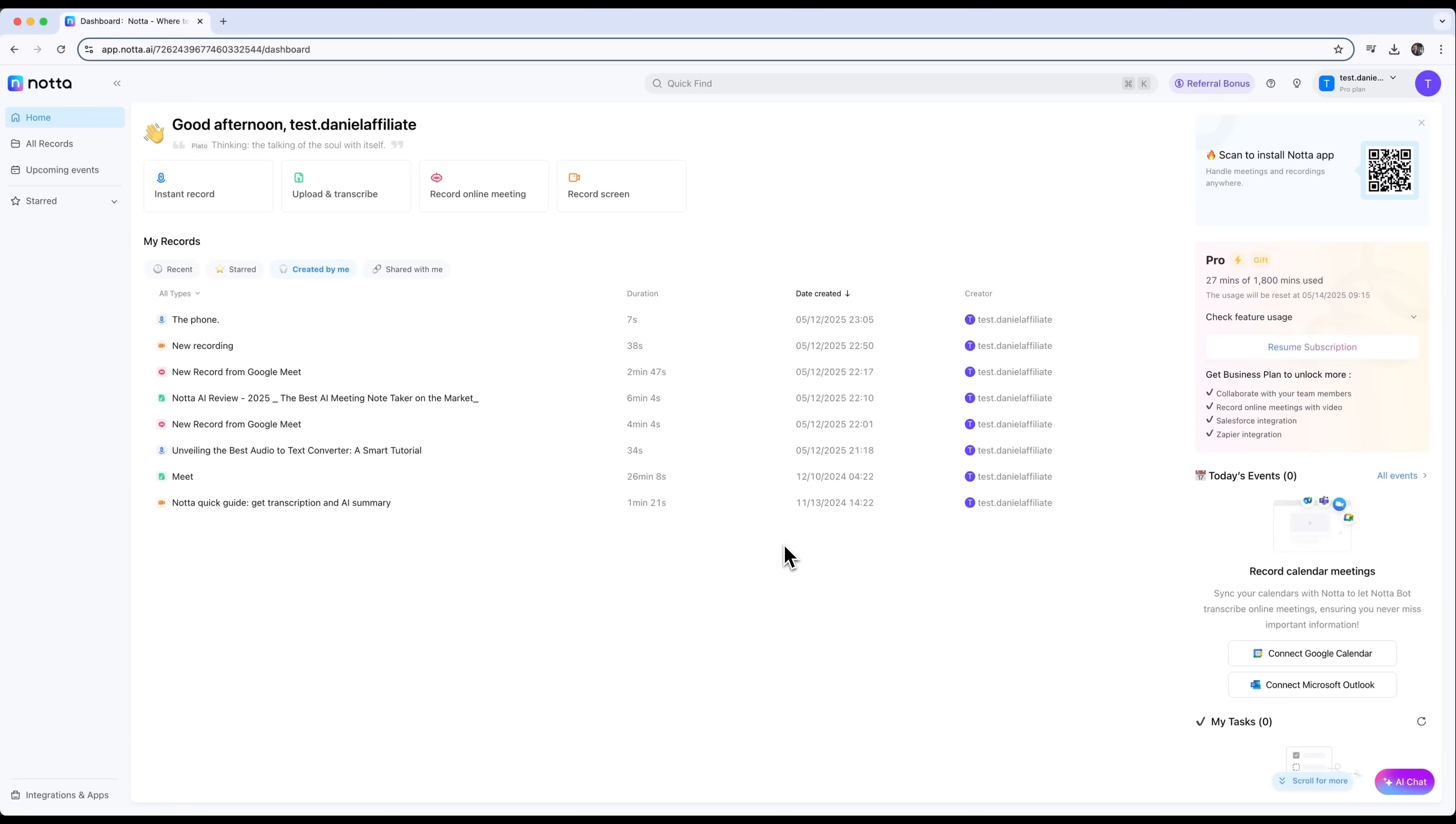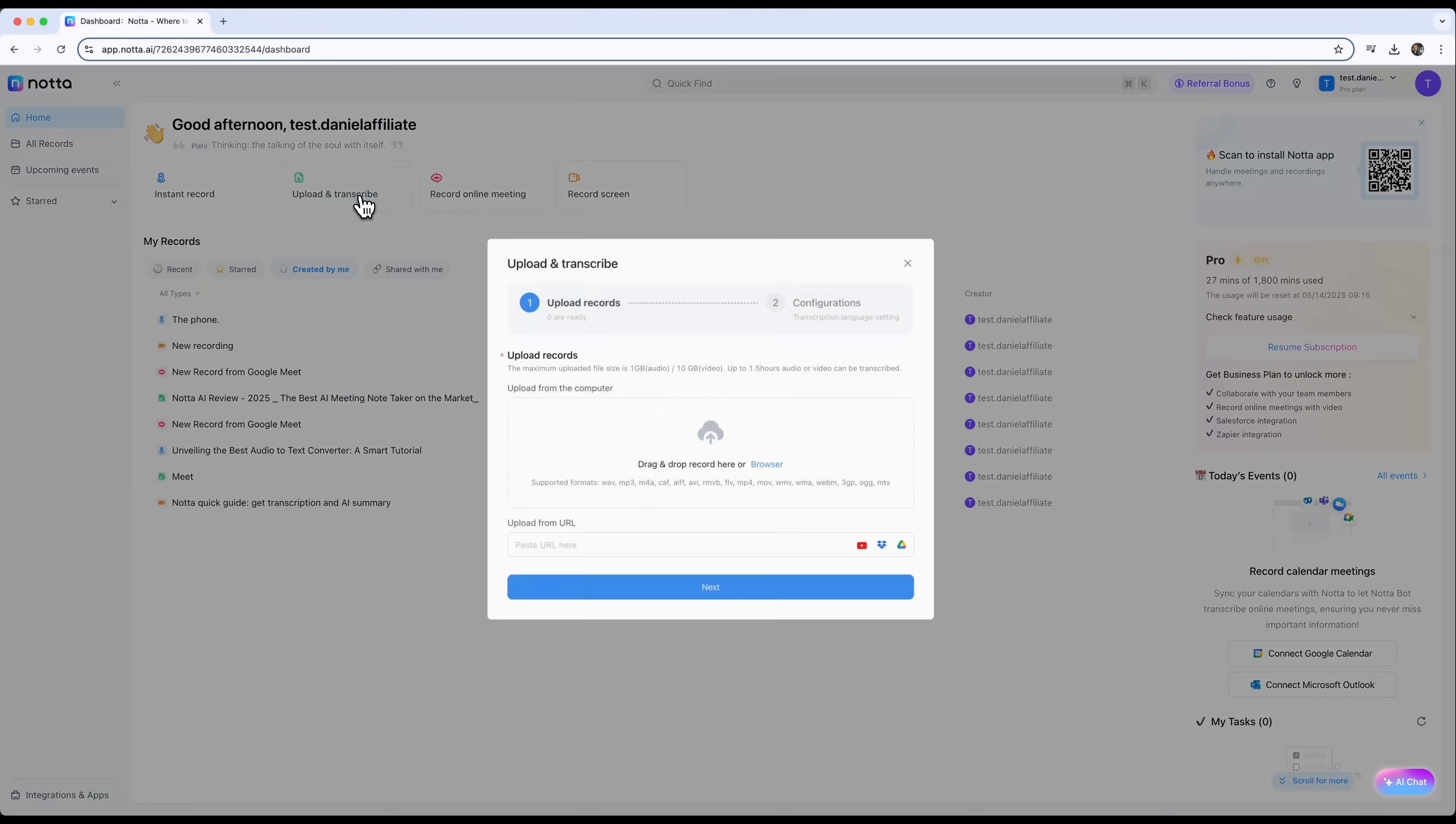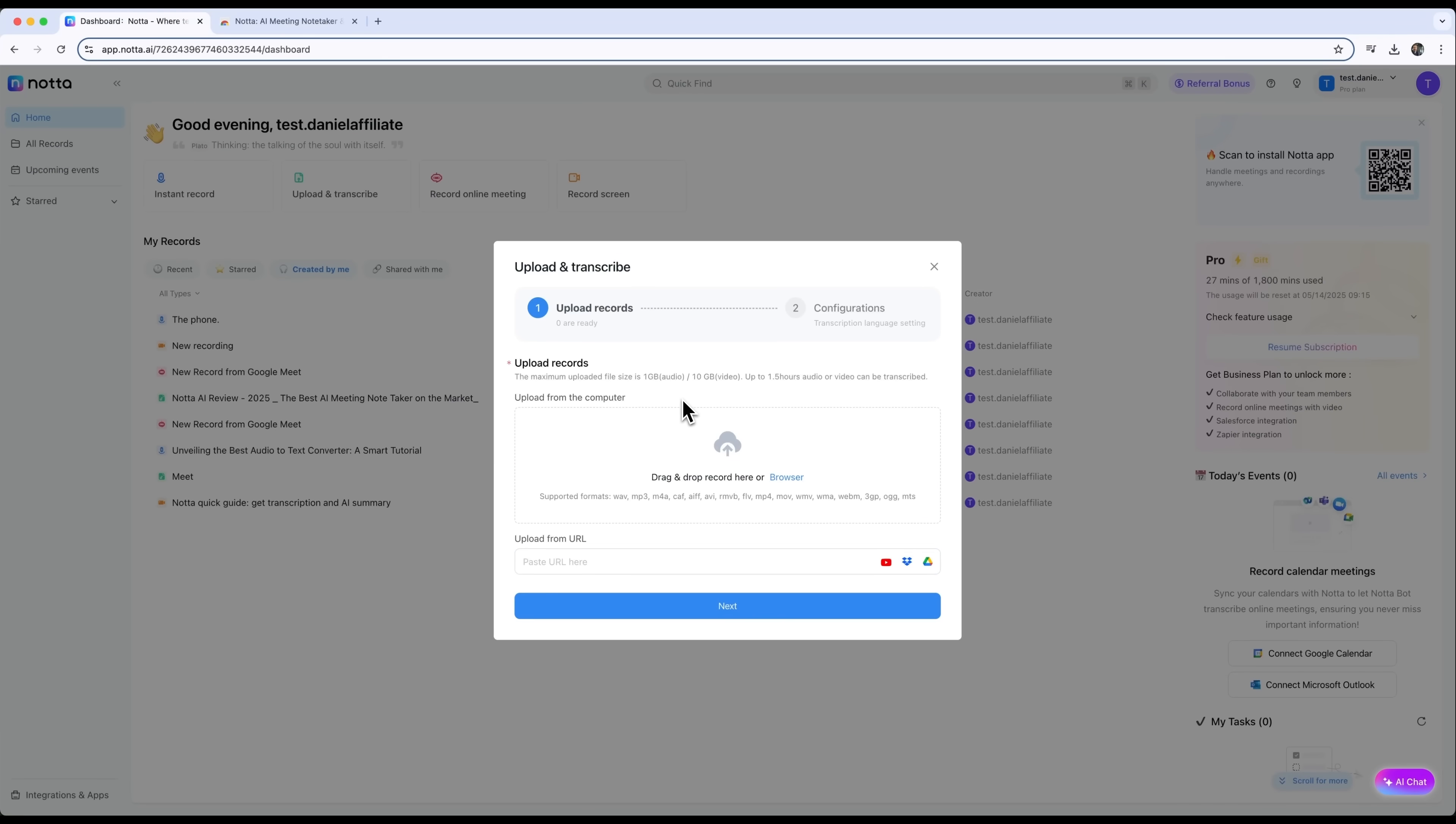Today I'm going to introduce you to Notta, an AI assistant that helps you record audio, transcribe it, and even turn it into scripts for different kinds of videos. It's designed to make your content workflow faster, easier, and a lot more efficient.